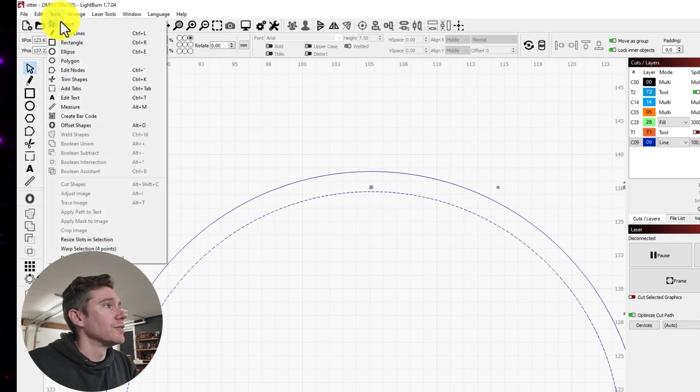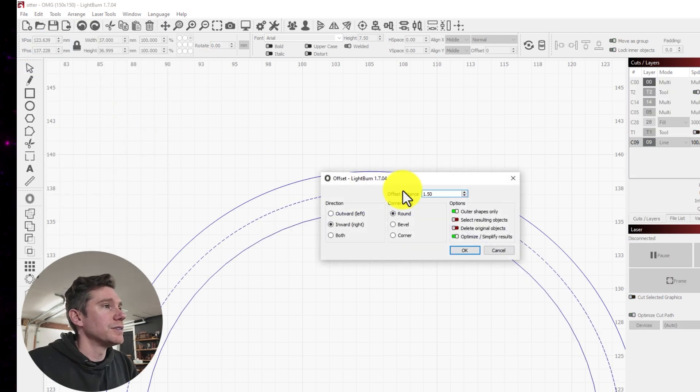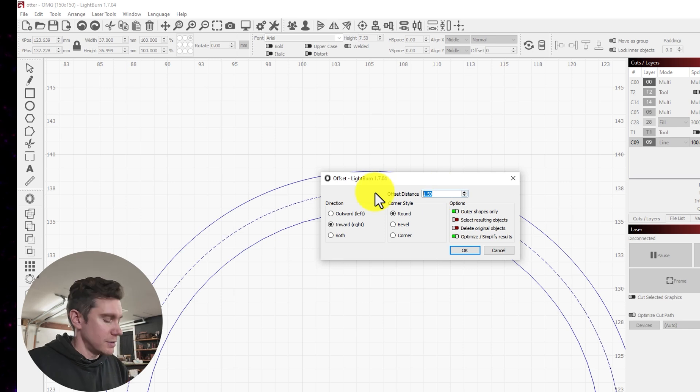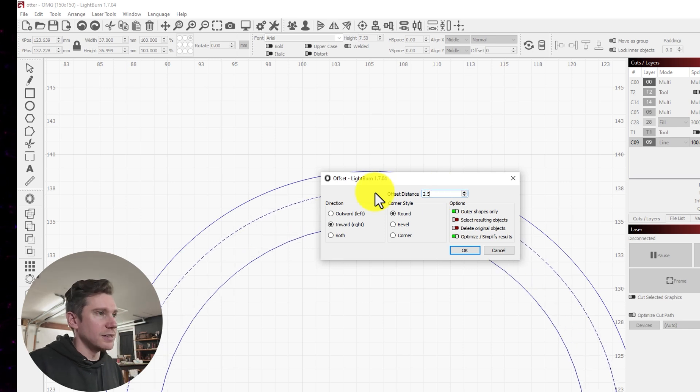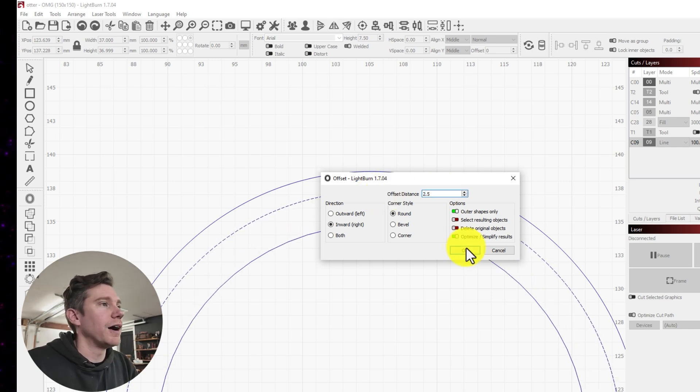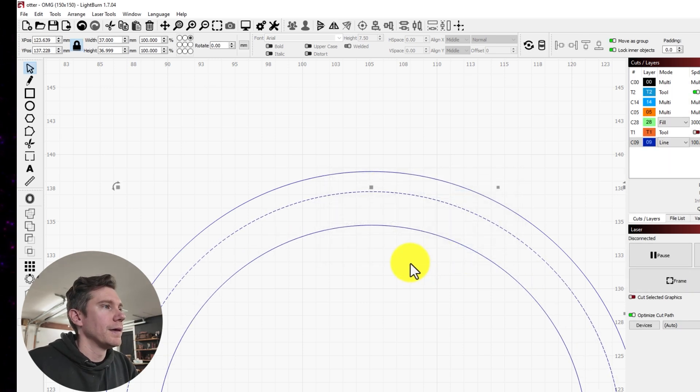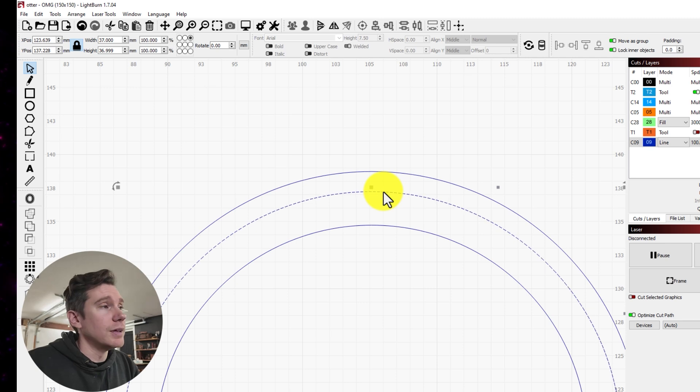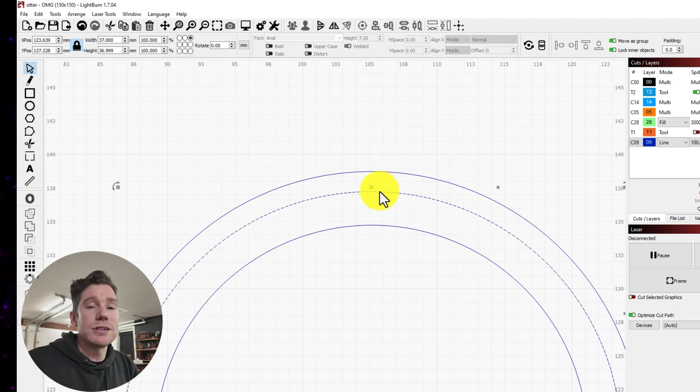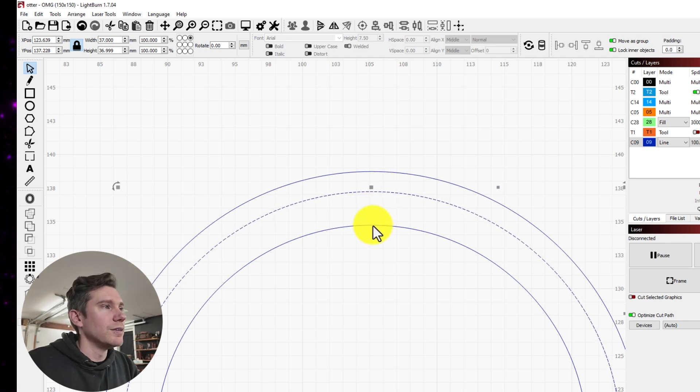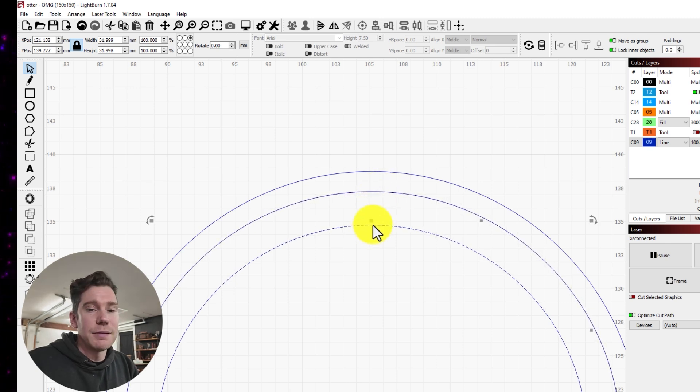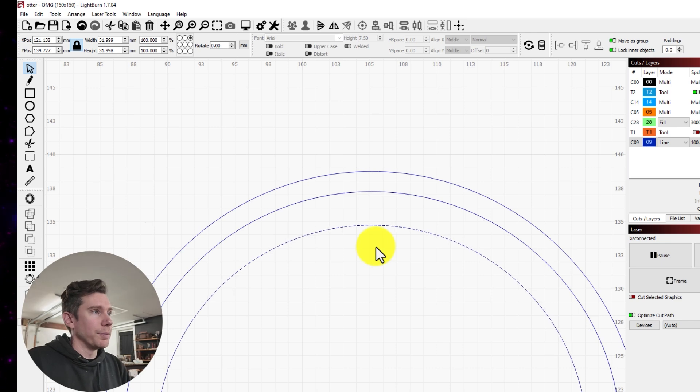So I'm going to select that shape, Offset Shapes, and change the distance to 2.5. And now you see this line here in the middle is our, the outside bounds of our border. And this one here is the inside bounds of our border.